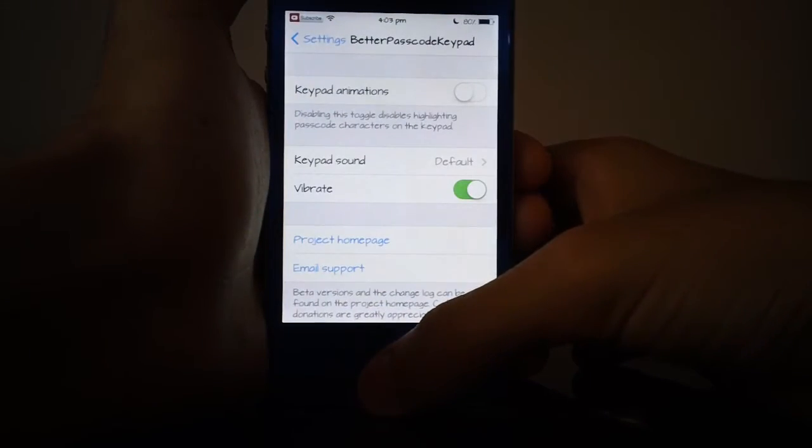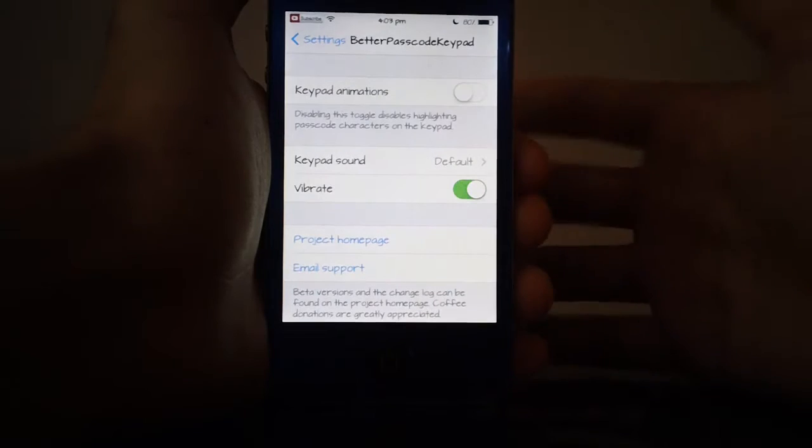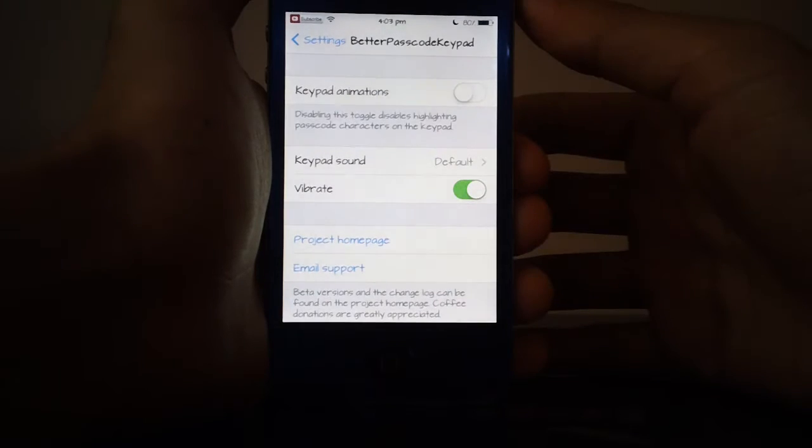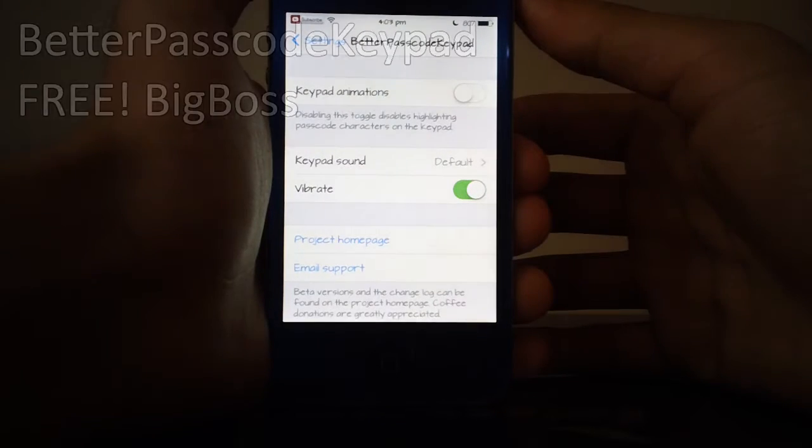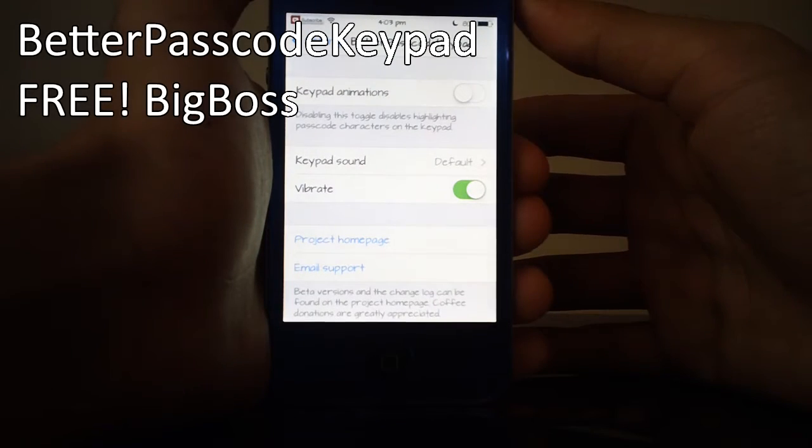Hey guys what's going on, this is Linius here with iOS Shield Brick Zone and in this video I'm here with a review of Better Passcode Keypad.